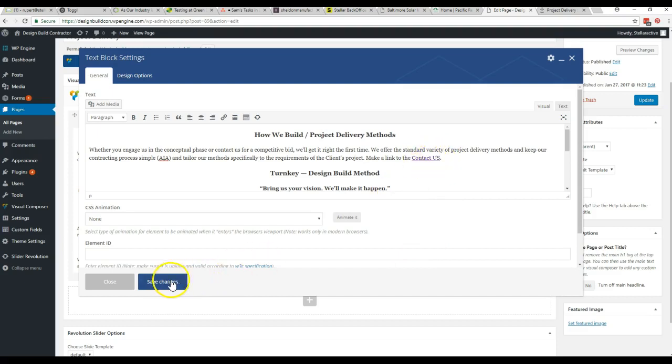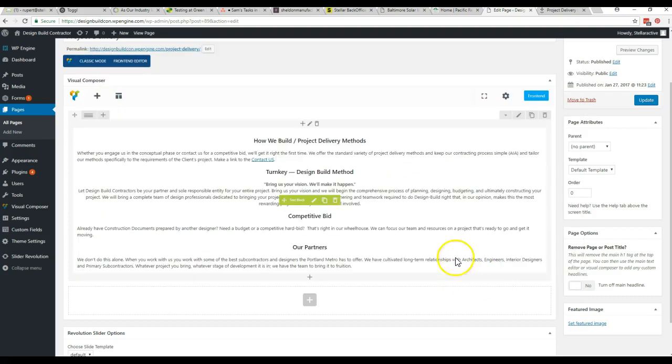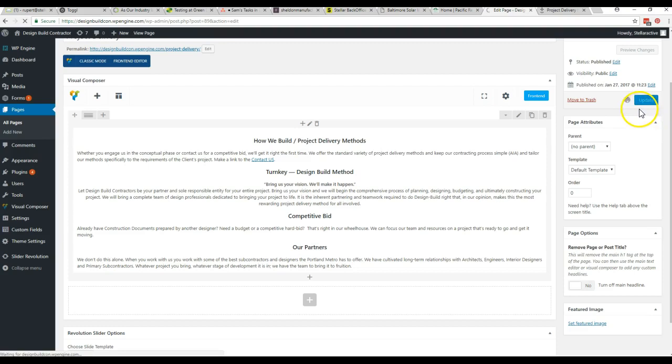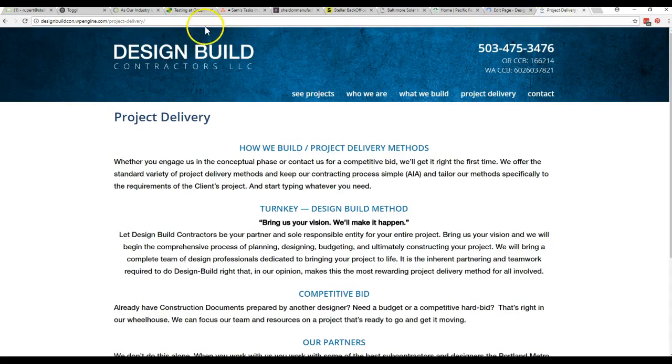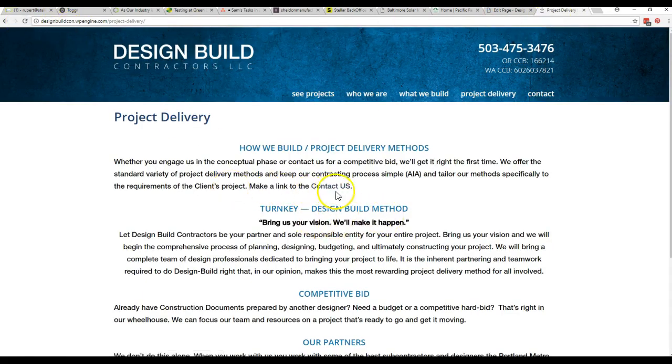And down here at the bottom, you can see a list of pages on the website. So you can just choose contact and it writes the link for you right up here. You can say add link. There's your link. We hit save changes again. Once again, we come over here and we hit update. We can switch tabs again. Click the update and then here it is. There's your link to the contact us page.